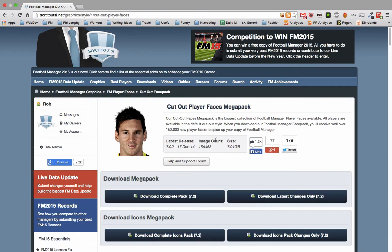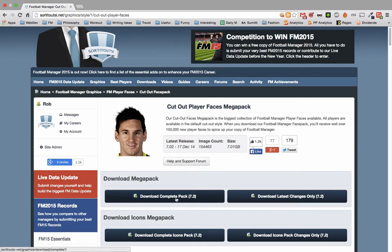It's very simple. Once you've gone to SortedOutSI and found the Megapack, you'll find yourself on a page that looks probably like this, depending on how much we change the design in the future. You then want to click this button here that says download complete pack.